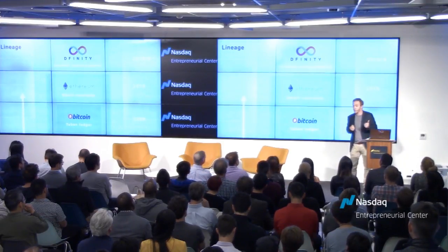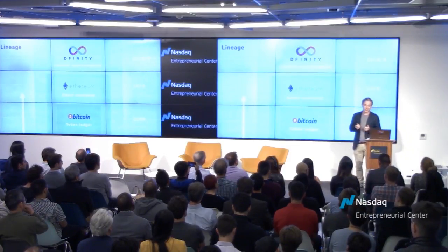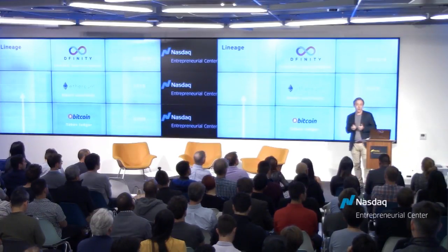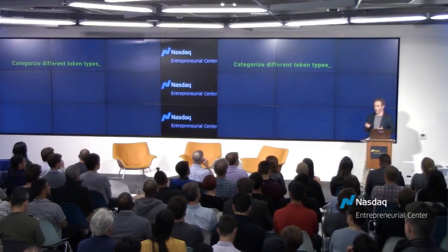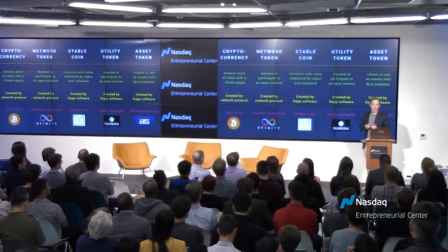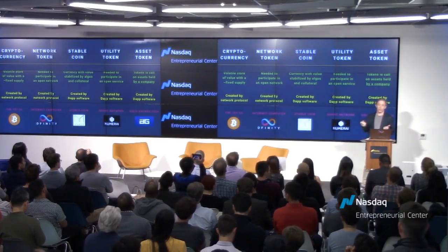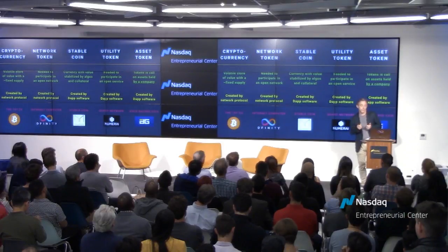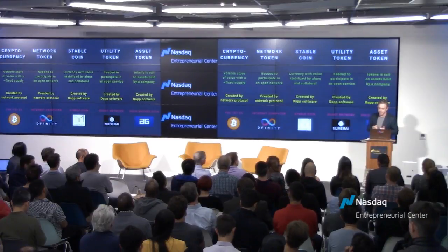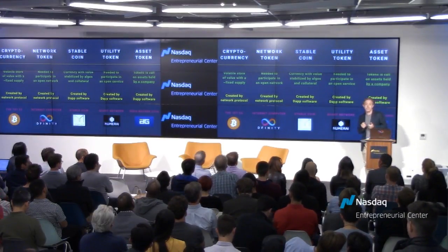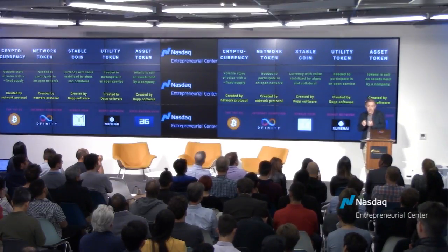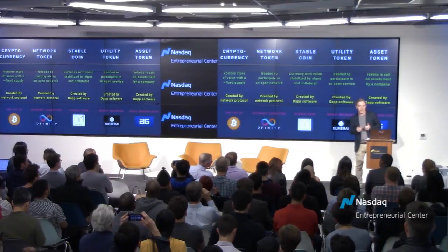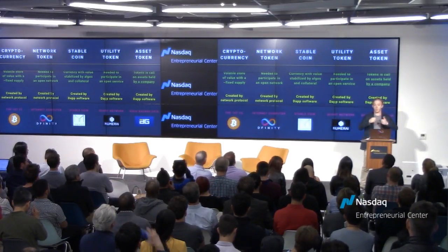DFINITY is a decentralized system whose origins trace back to Bitcoin in 2009, through Ethereum which created the smart contracts platform, to where we are today. To categorize token types: cryptocurrency tokens — Bitcoin being the first example — are typically created by a network protocol and are volatile stores of value with approximately fixed supplies. Network tokens, such as DFINITY's, are also created by a network protocol and are needed to pay for computation and install software.